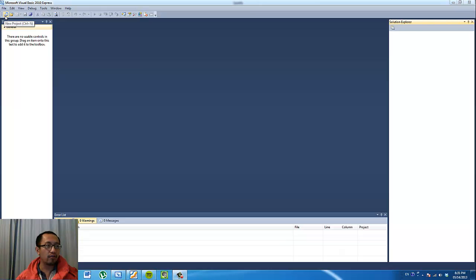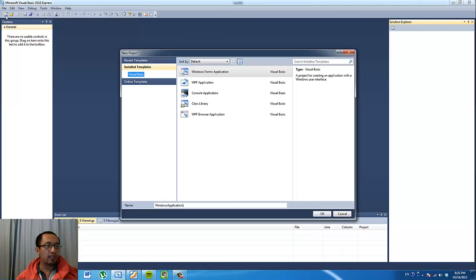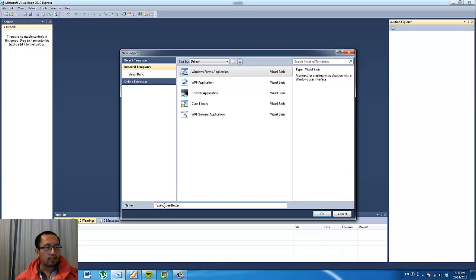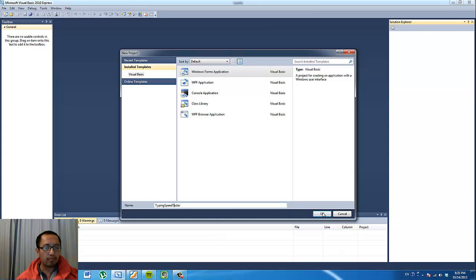Make sure you don't delete the files after this tutorial. Click on New Project — it's a Windows Forms Application and we're going to call it Typing Speed Tester. Just make the S in Speed and the T in Tester capitals, then press OK.